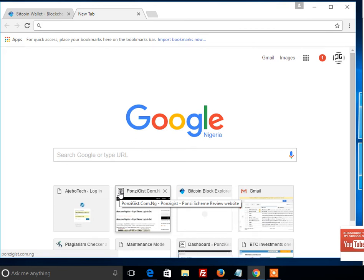JST.com.ng tutorial center — as you all know, this is a center for all your online investment, especially bitcoin. This tutorial is going to be on how to convert your bitcoin into naira, because most of you guys ask these questions a lot.